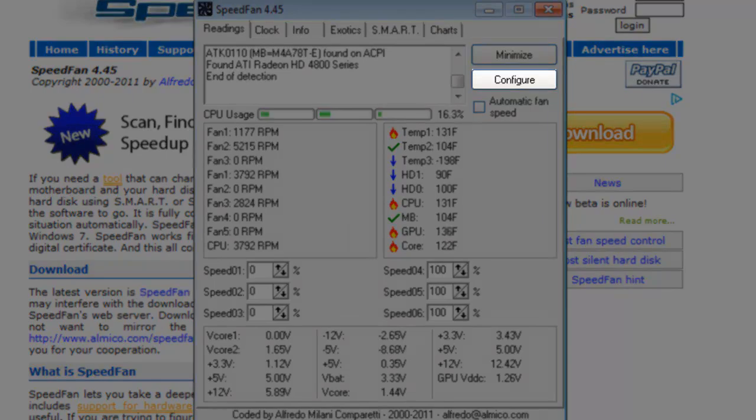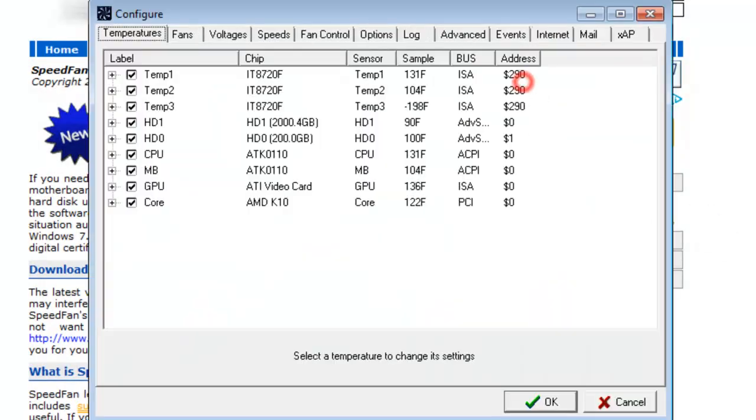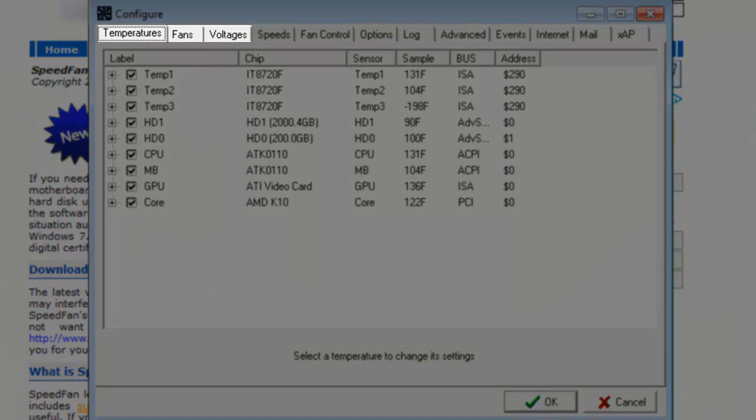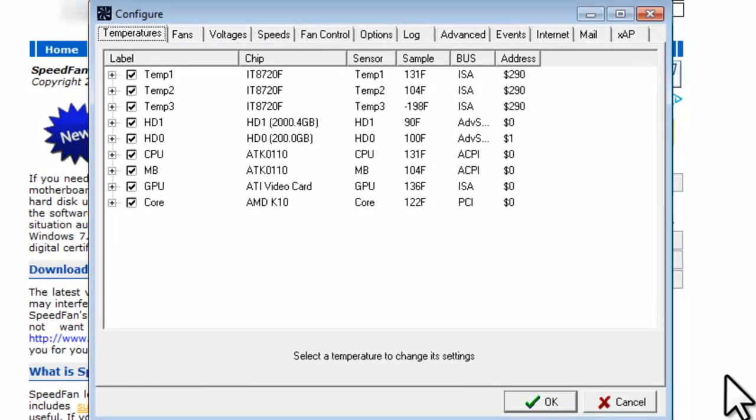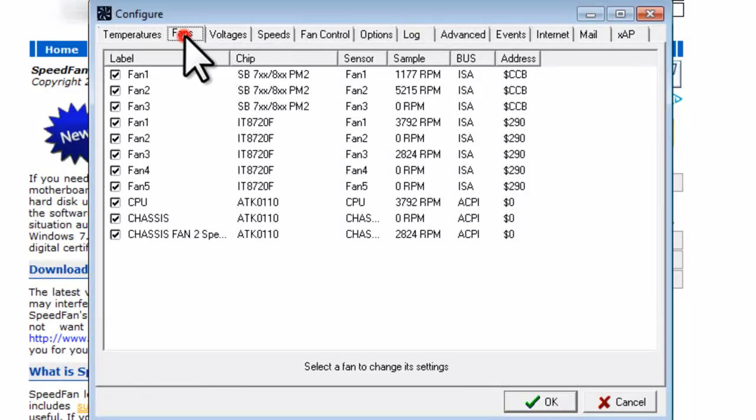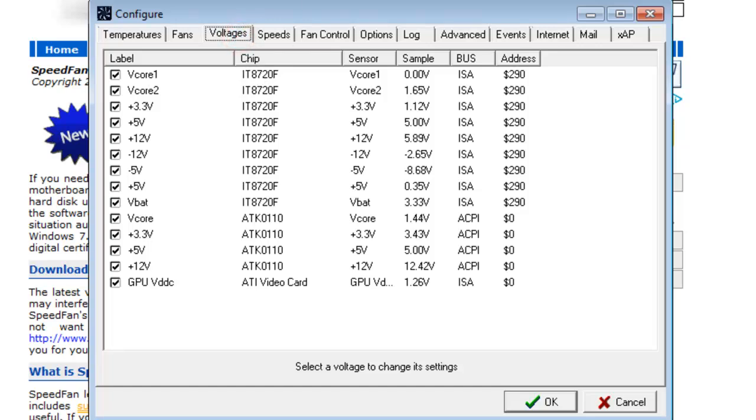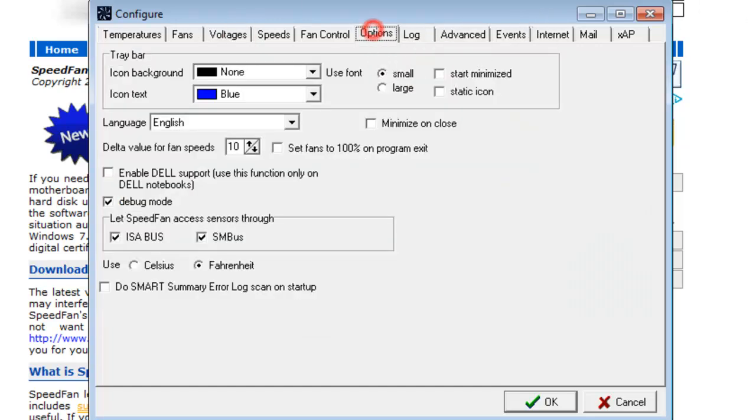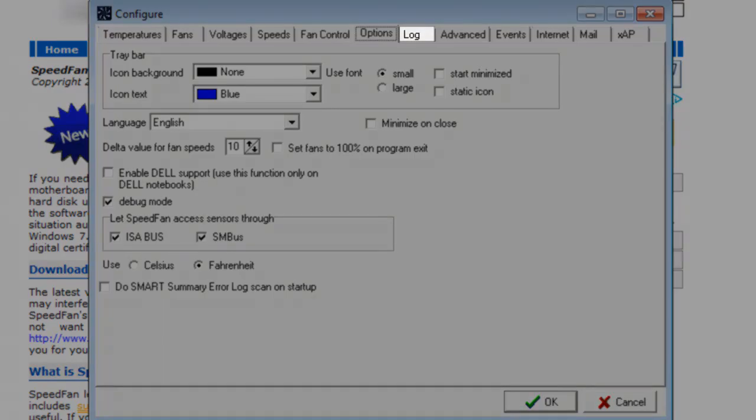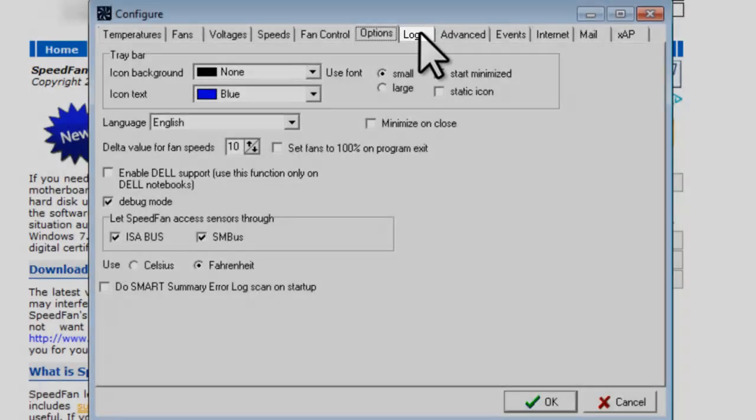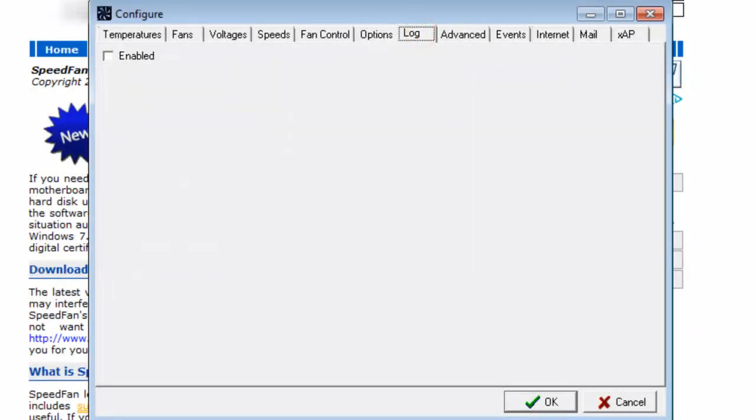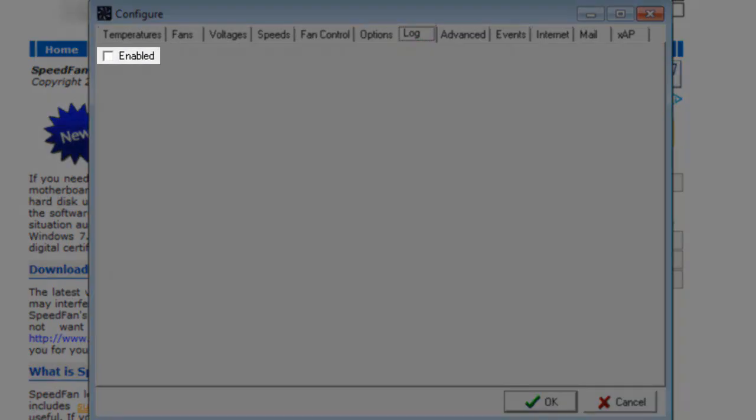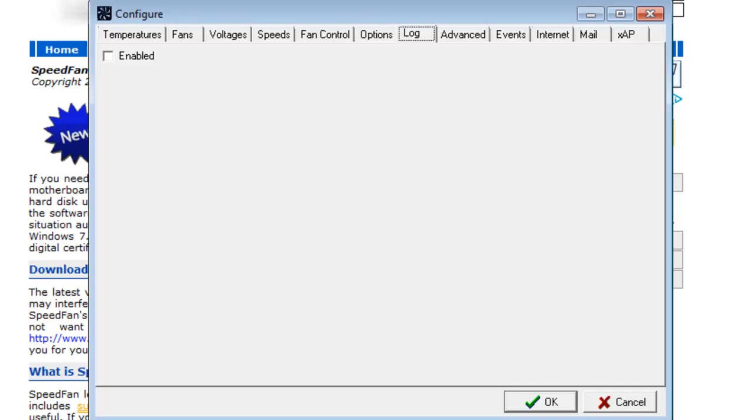Let's click on the Configure button. The Configure window will open. You can select which temperatures, fans, and voltages to monitor with the first three tabs. The Options tab has settings you might want to adjust to your liking. If you have trouble with anything, you might want to come back here to the Log tab. Click to select the Enabled option, and then see if any additional information on your problem is shown. The only thing that we're going to go over in detail is the Fan Control tab.